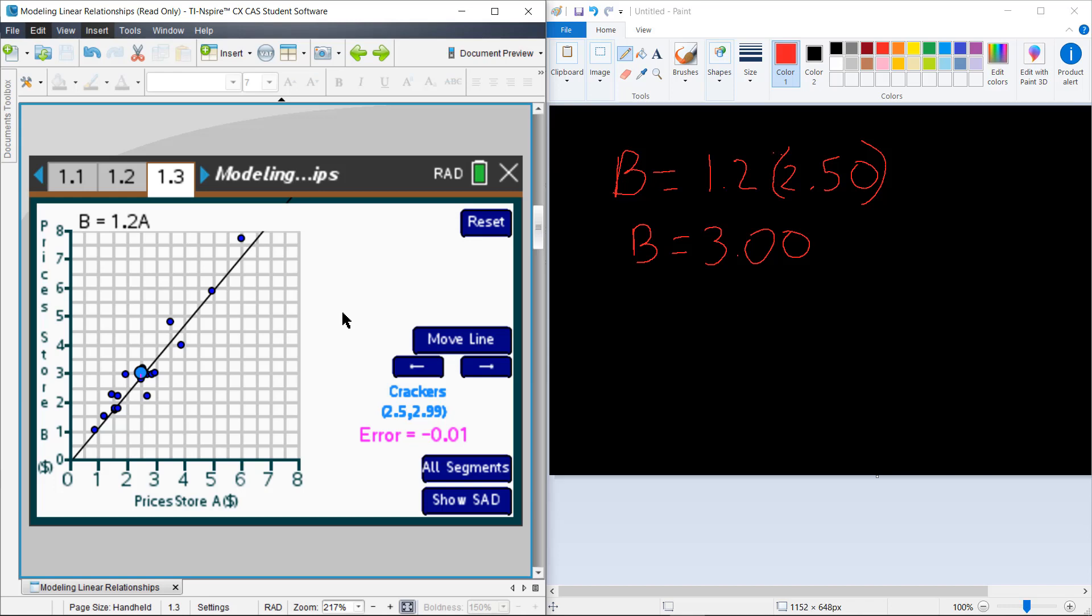So you might also be able to go through and look at some other error messages. In fact, you can click on these individually and see one that may be above. So for cereal, $3.52, my line predicts something that is $0.57 below what the actual price of the cereal at Store B is, $4.79.